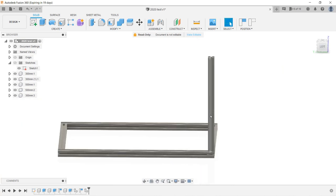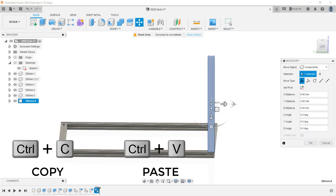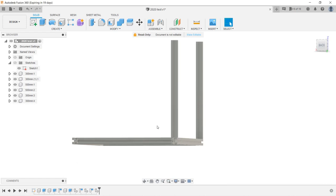We can copy another 3 of the side extrusions and move them to each corner. Use the align tool to align them perfectly.